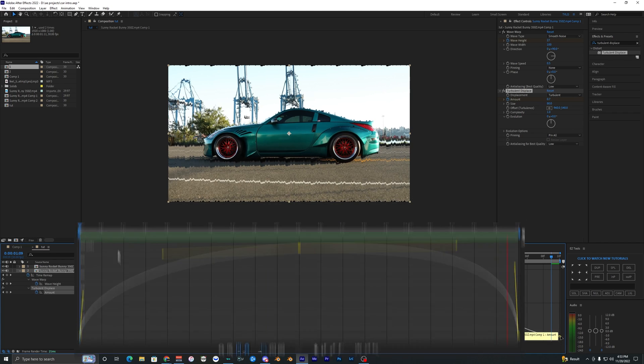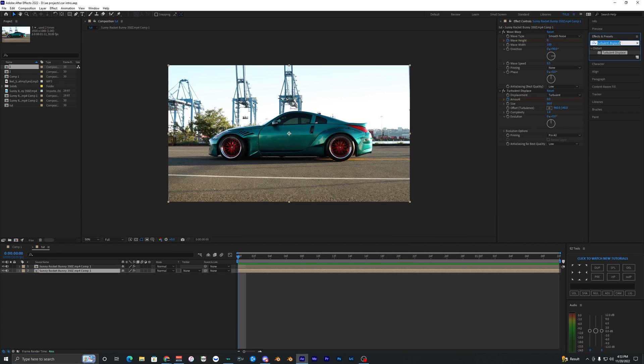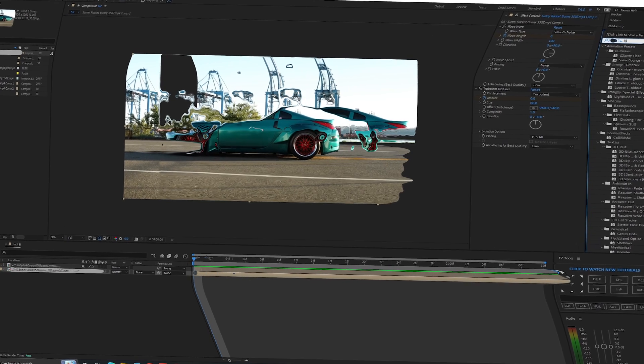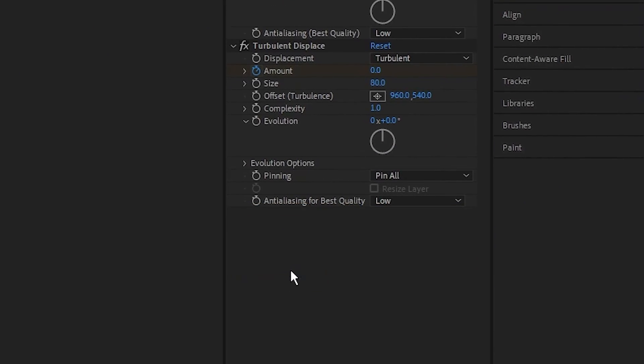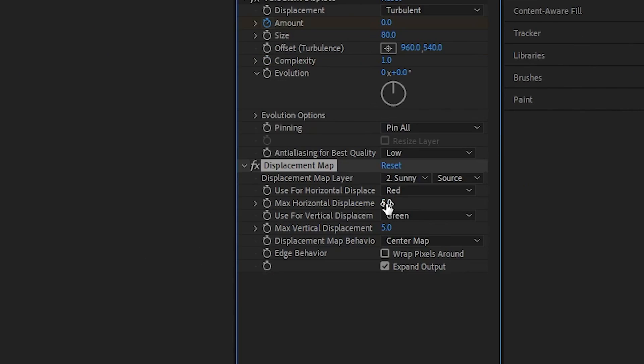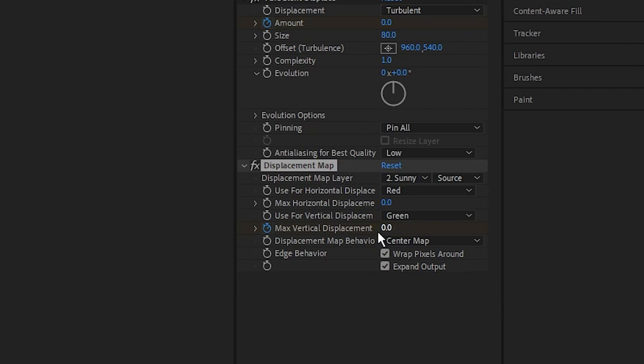Now the last effect that we want to go ahead and add is called Displacement Map. Bring this onto our clip once again. Change the horizontal displacement to zero, make sure Warp Pixels Around is checked, and keyframe the vertical displacement at zero at the start of your timeline.